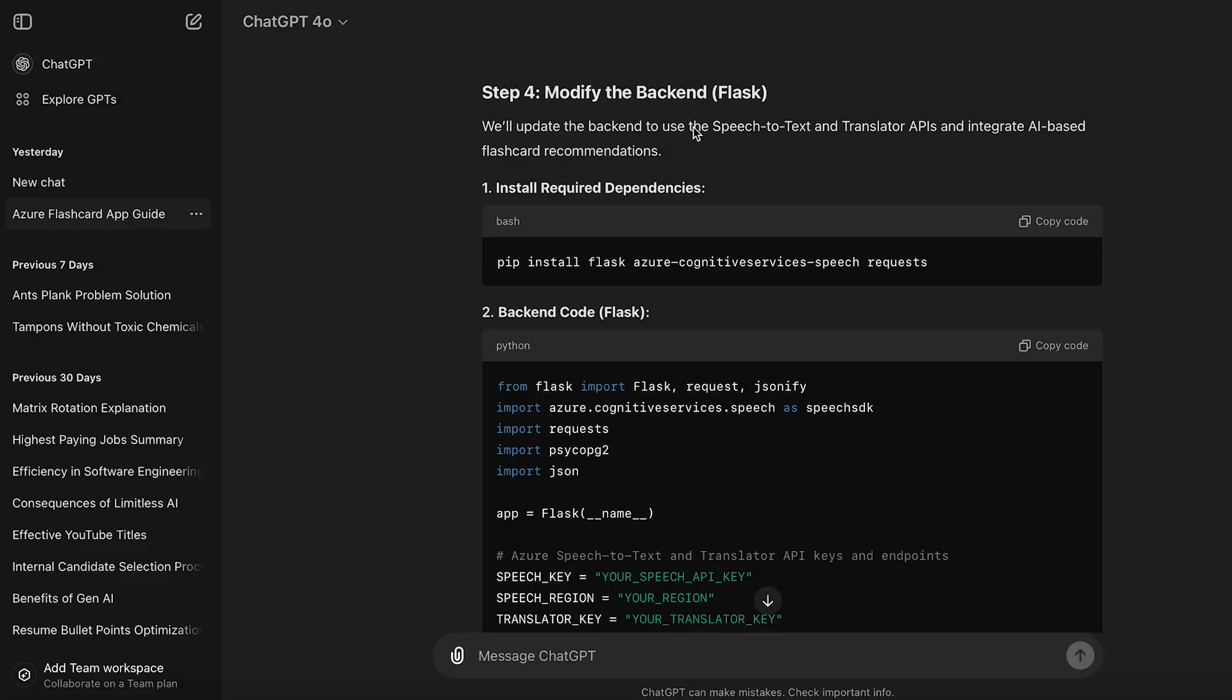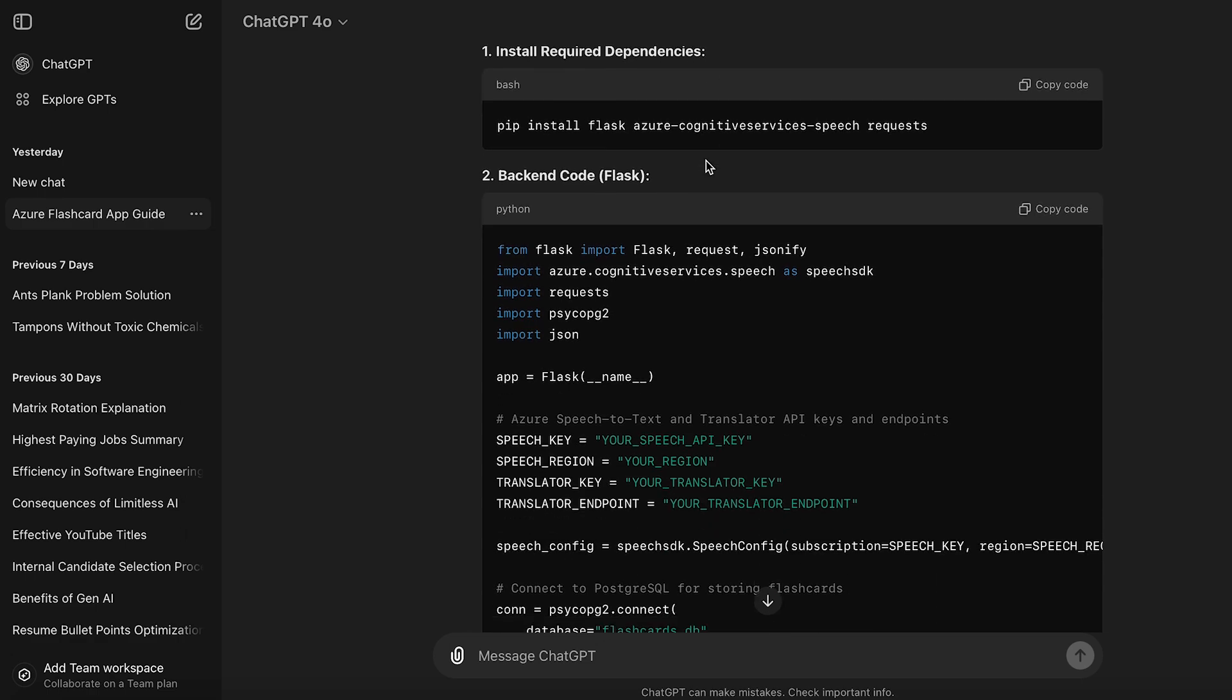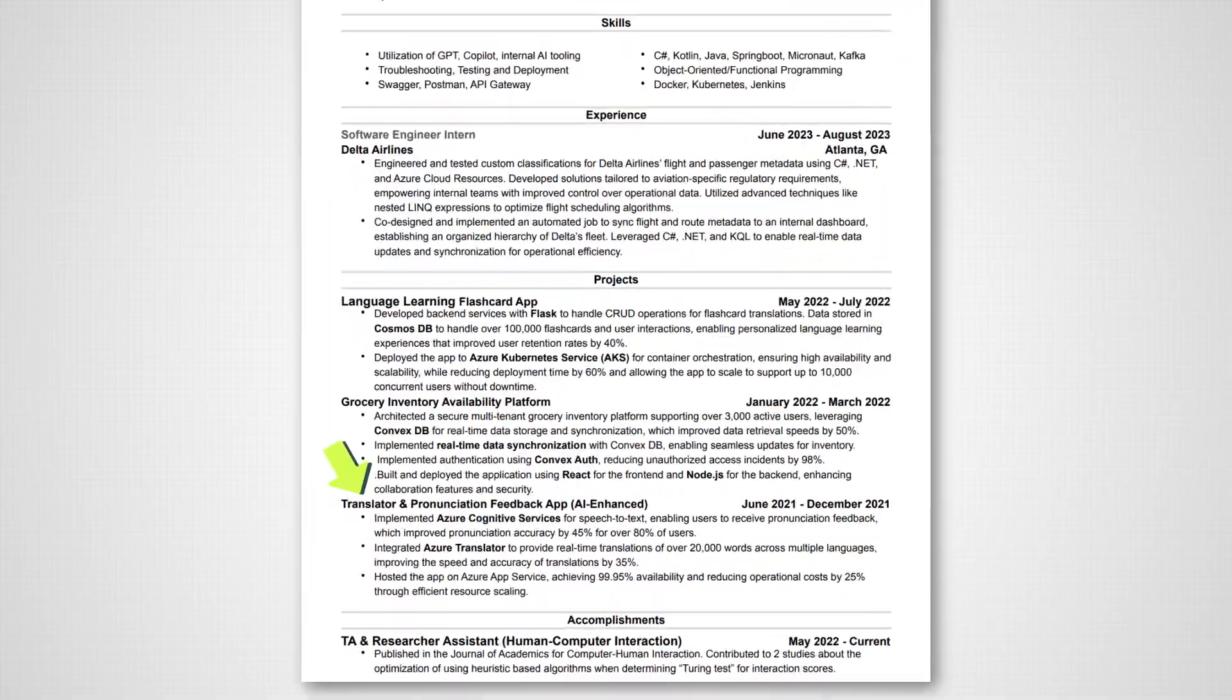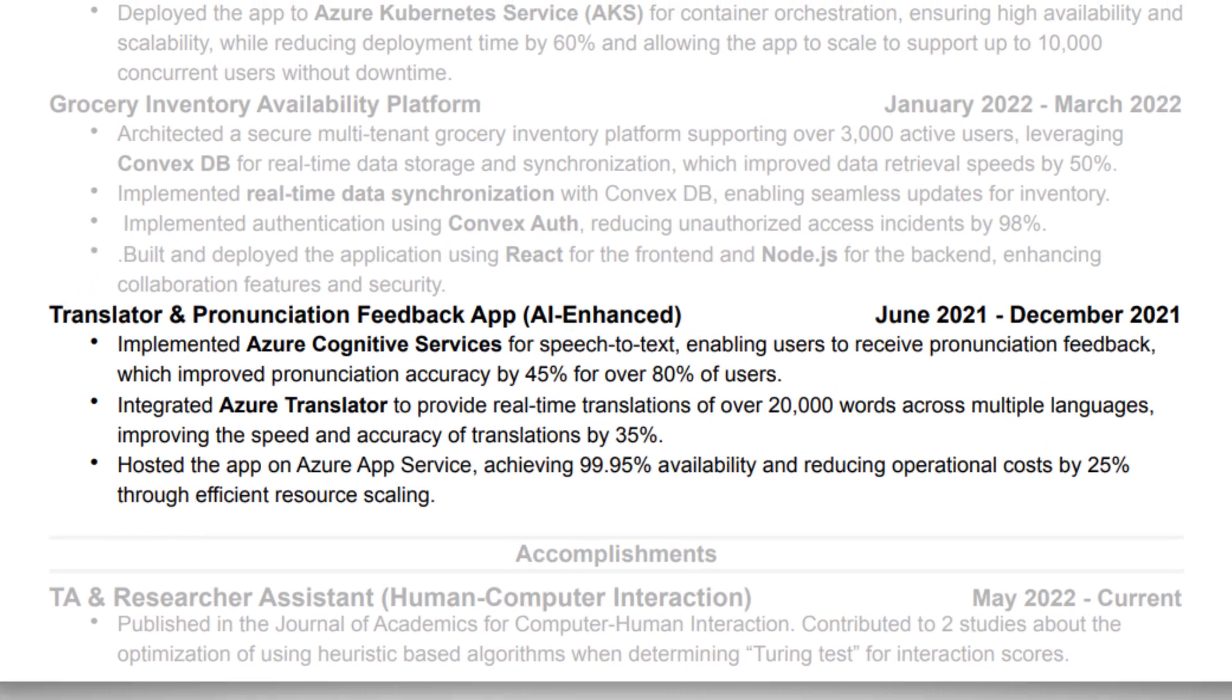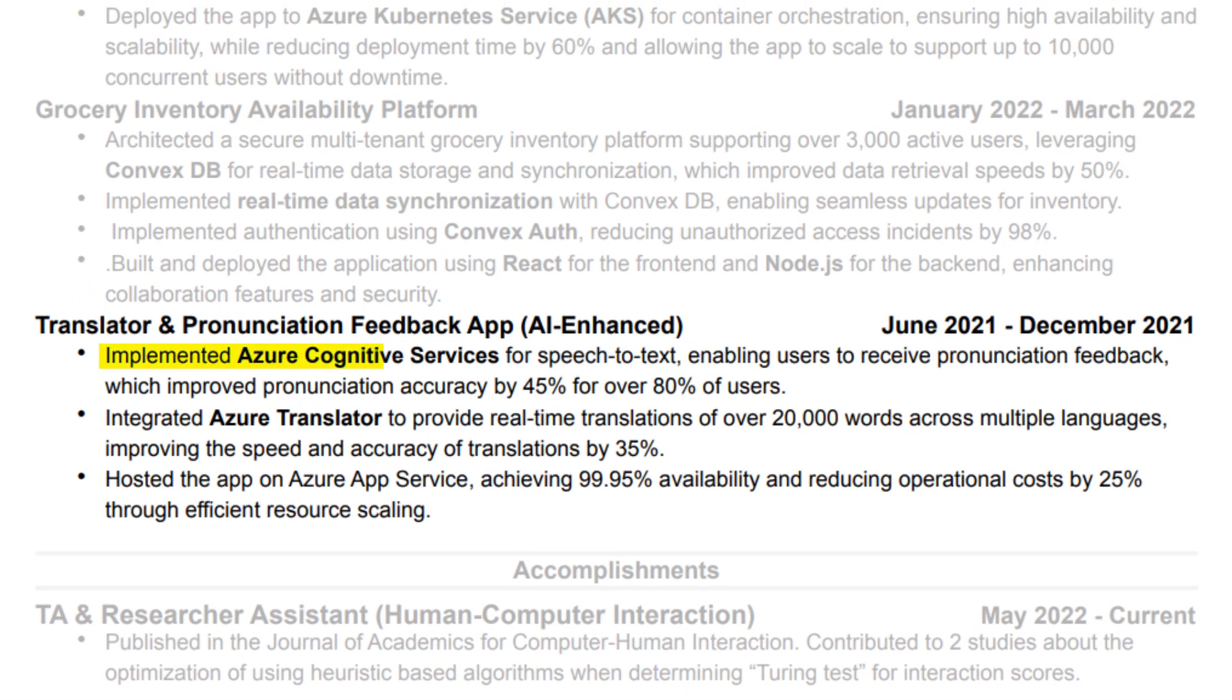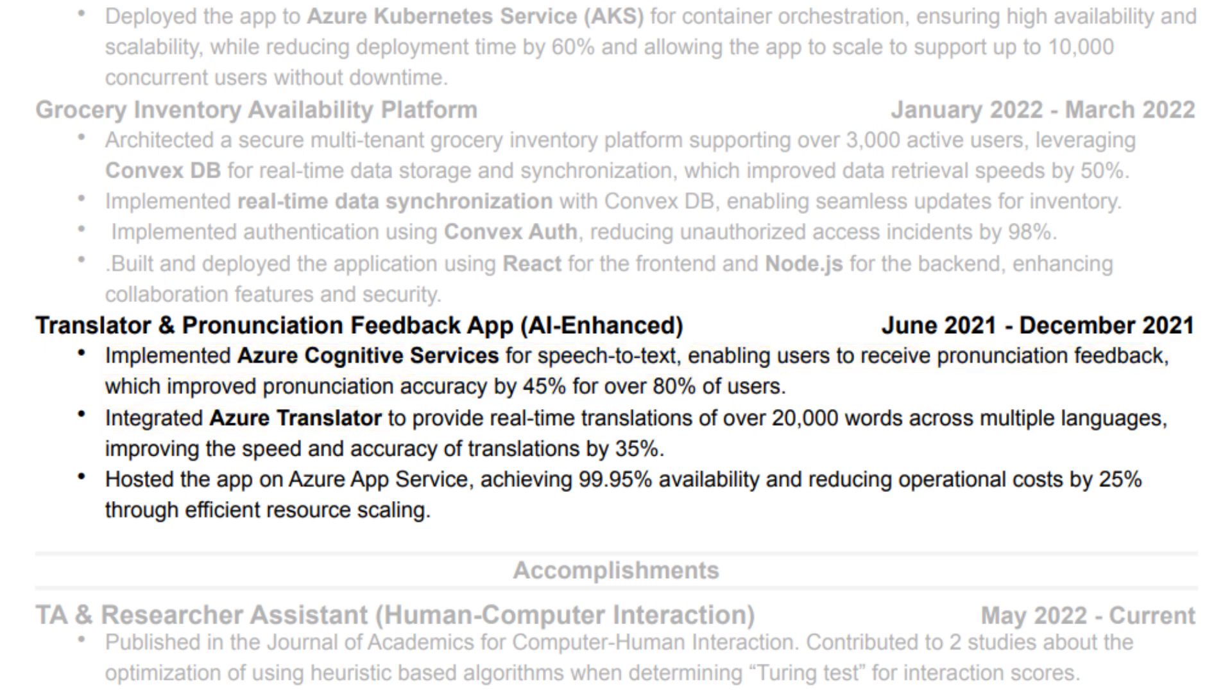Oh, and don't forget, using ChatGPT to create steps for us throughout this whole process also counts as using AI. Just make sure to critically think about the information that AI gives you before using it. And of course, this is how we would add AI to our resume. So here, of course, I've called it the Translator and Pronunciation Feedback app, and I've added in parentheses AI enhance just to make it seem a lot more interesting. We implemented Azure Cognitive Services for speech to text, enabling users to receive pronunciation feedback and improved pronunciation accuracy for 45% over 80% of users. We also integrated Azure Translator. So it's really important to show that you used Azure services to set up your AI. So you're not reinventing the wheel, you're using something that already exists. And again, you're showing the impact. Improved accuracy by 45% for 80% of users, and also provided real-time translations for over 20,000 words across multiple languages. You also improved the speed and accuracy by 35%.